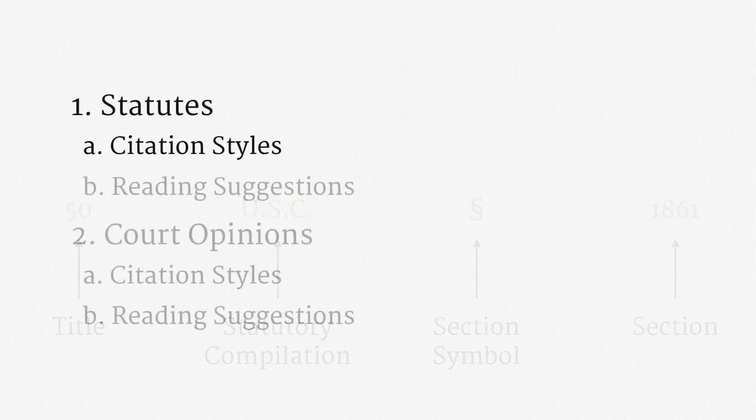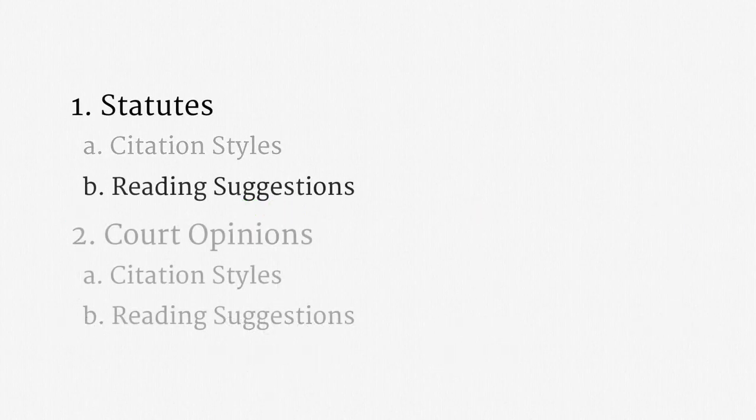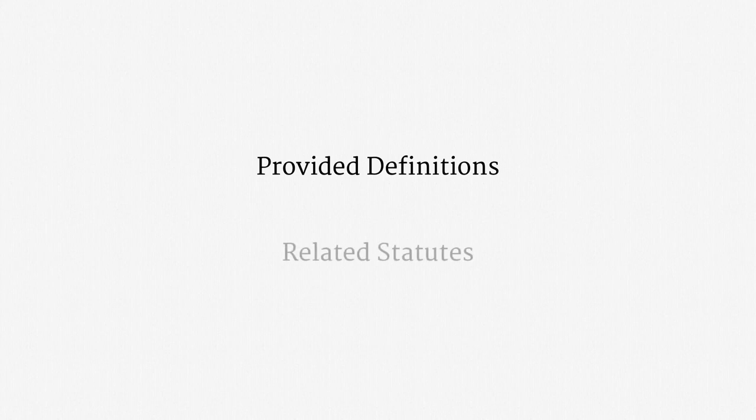Alright, that wraps statutory citations. Now, a couple quick tips for reading statutes. First, you should always check for provided definitions. Statutes often include terms that are expressly defined, and the definition can have tremendous implications. We will see, for example, how just by nitpicking a definition, federal investigators were sometimes able to read opened email without getting a warrant.